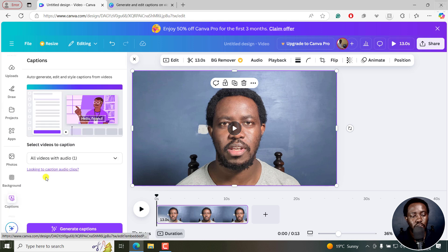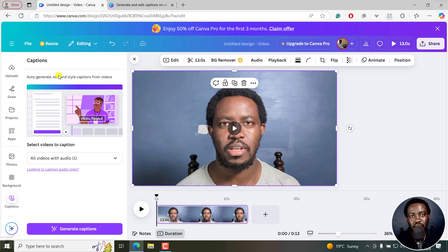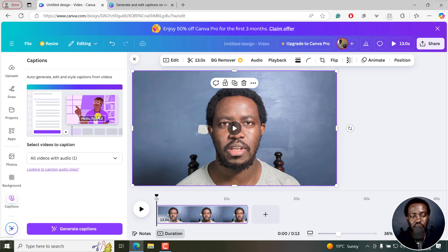If I click on this, you're also going to see a new captions icon right here. What this allows us to do is how to generate, edit, and style captions from your videos. You can see a quick sample.